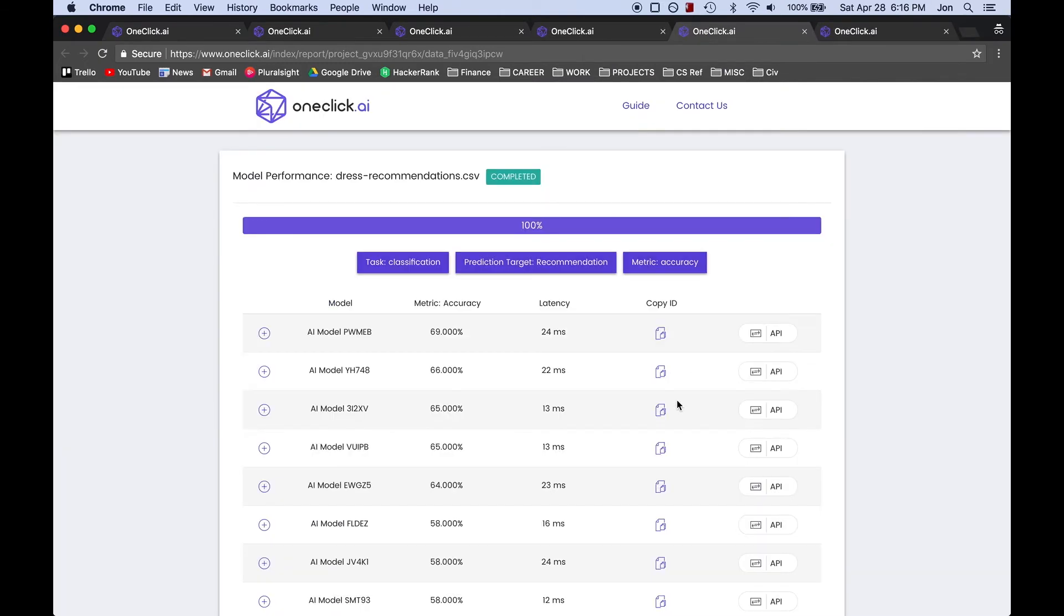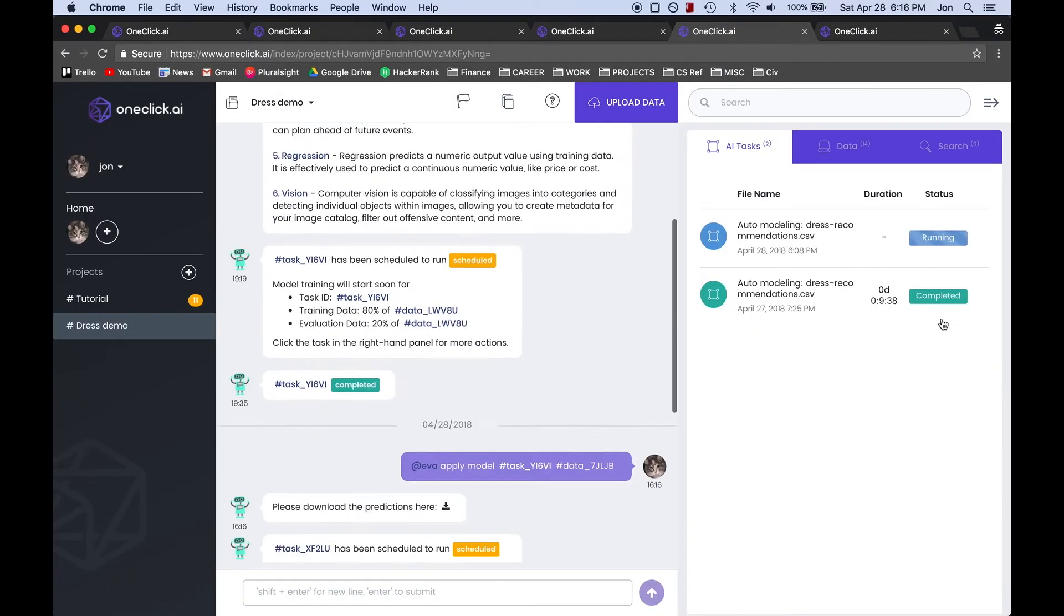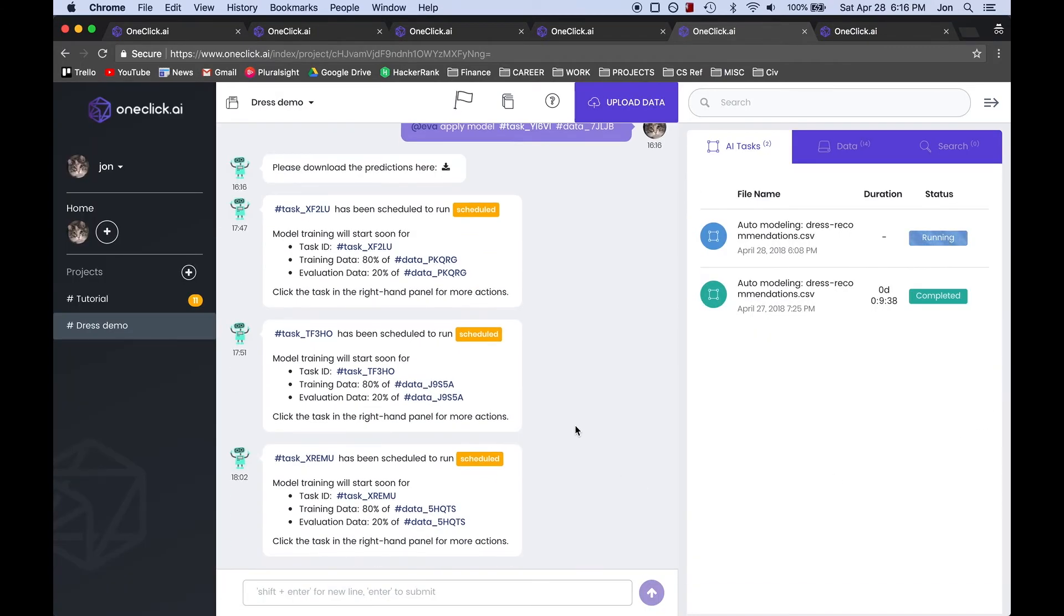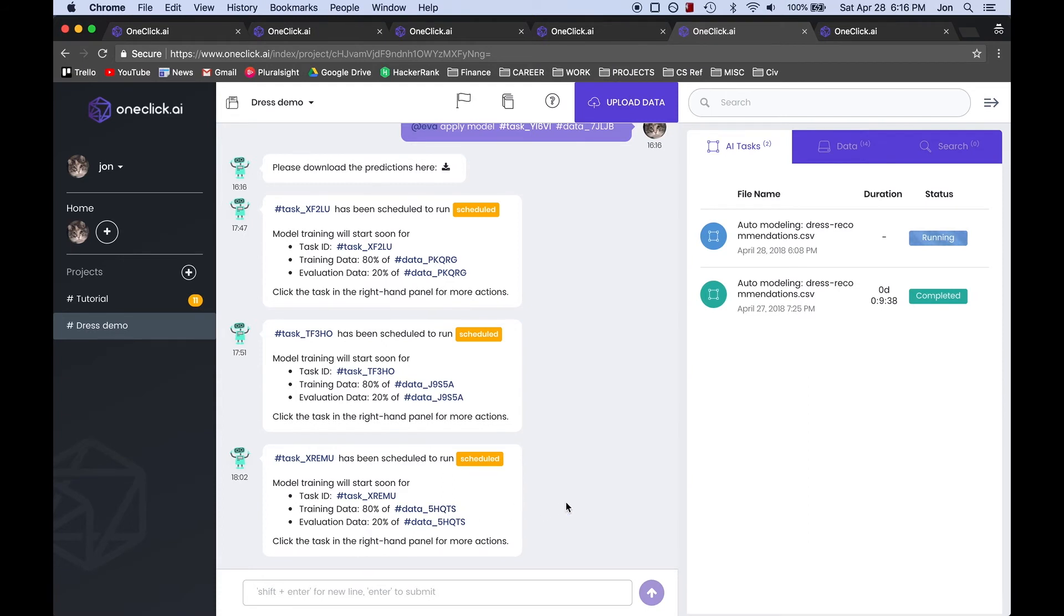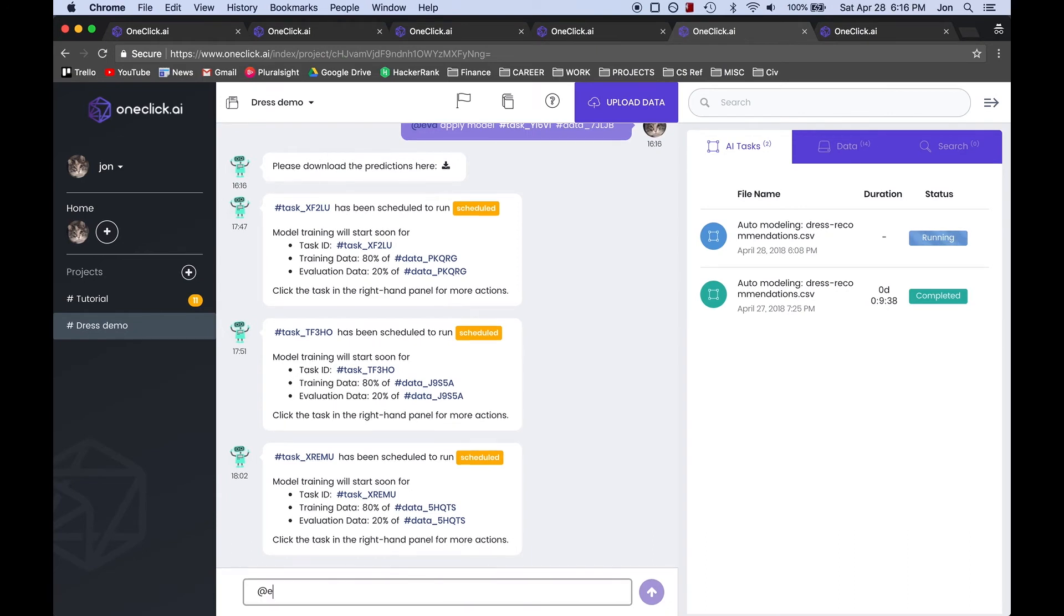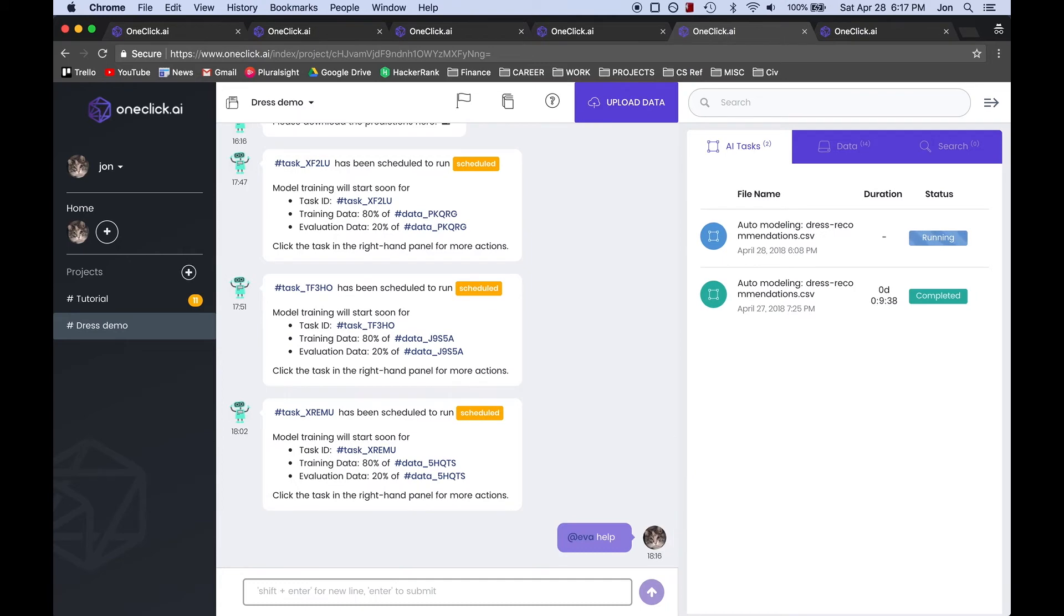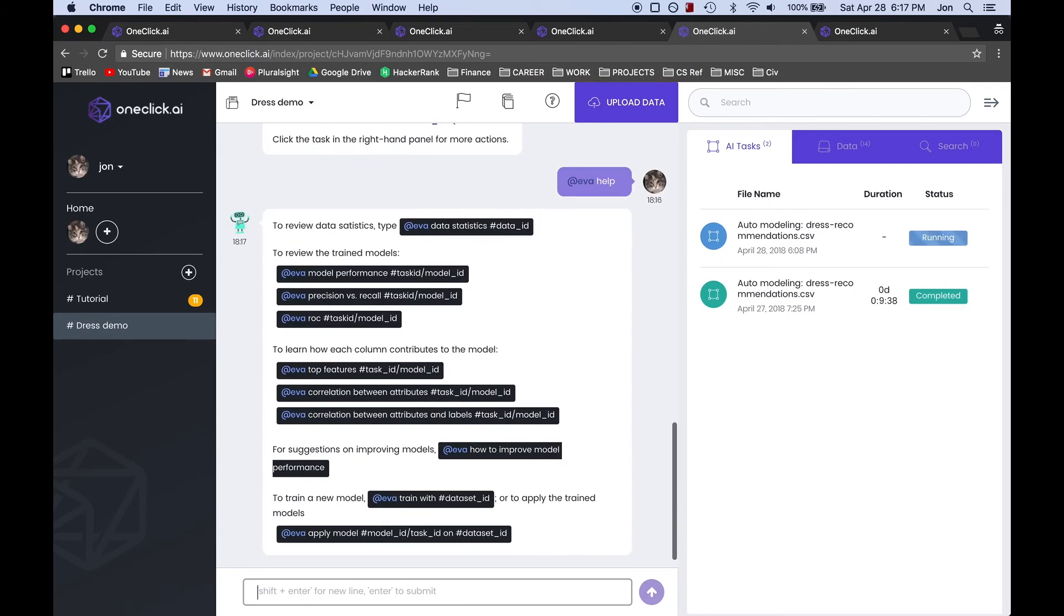But we are going to stay within the OneClick platform to apply our model, and to do that, we are going to communicate with the EVA chatbot, which is an AI that can read and interpret various text commands related to our models and data. For example, entering the command EVA help will give us a list of commands that we can use to work with our models and datasets.